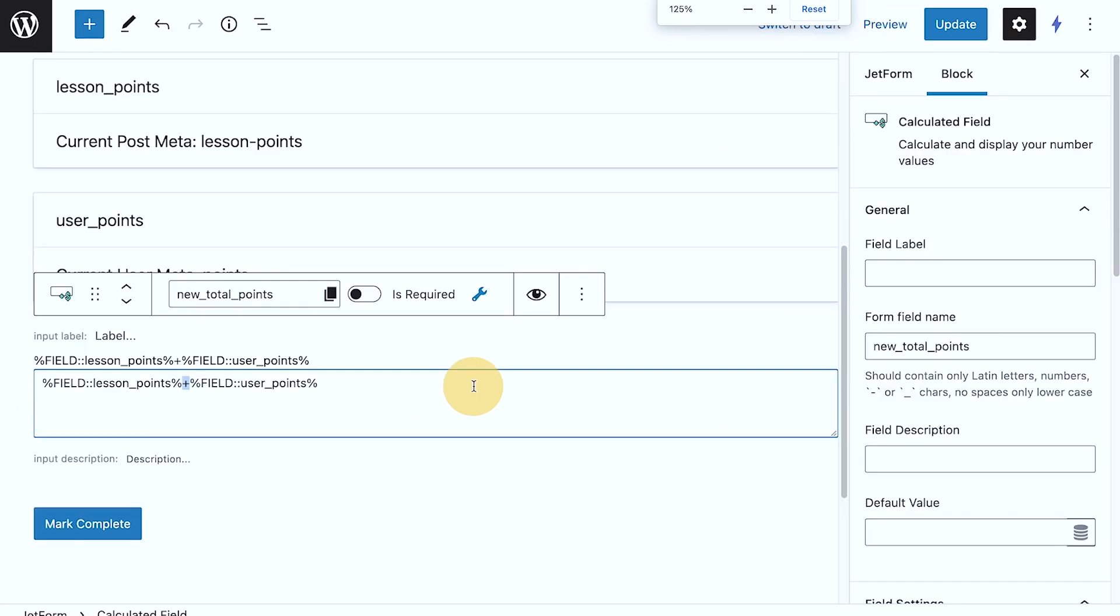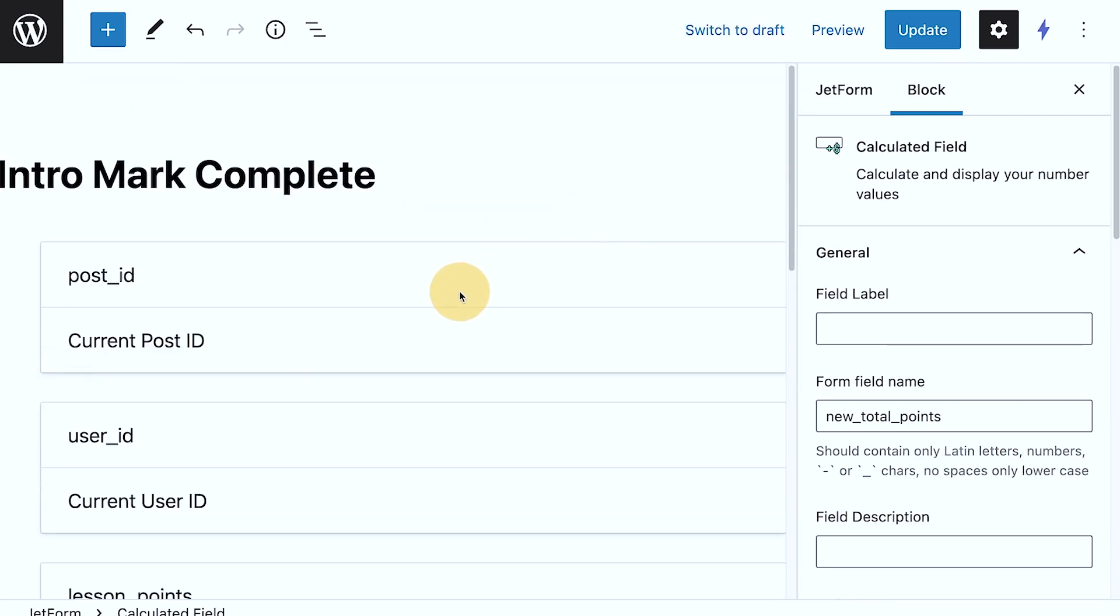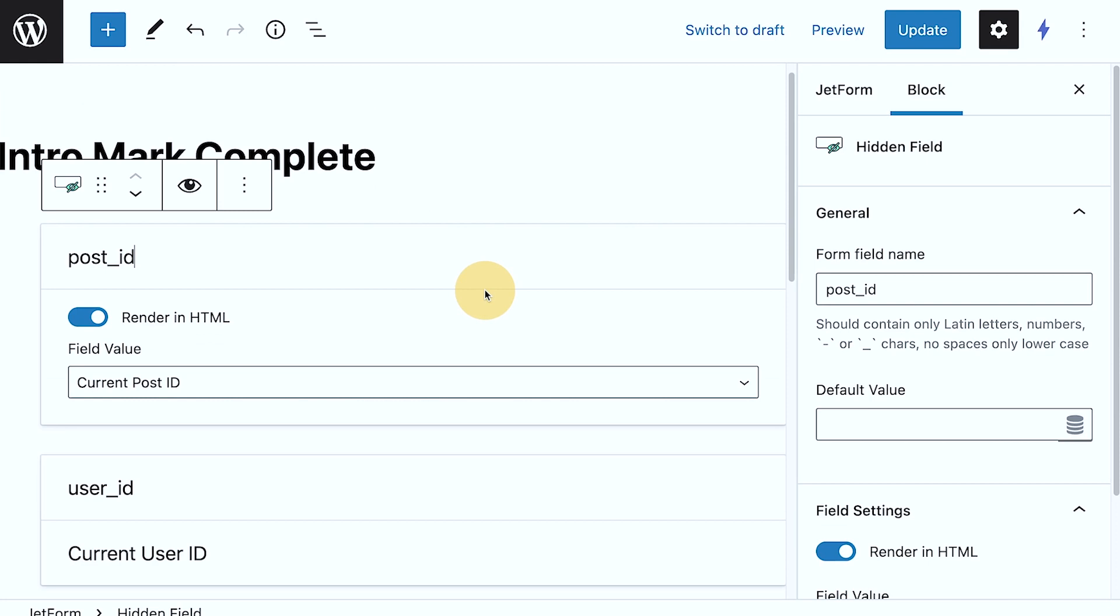So I'm using the JetForm Builder to create some gamification. Since it easily recognizes those fields that I've set up with JetEngine, the JetForm Builder is very handy for this kind of functionality that you want.